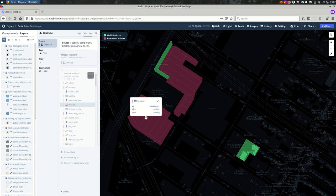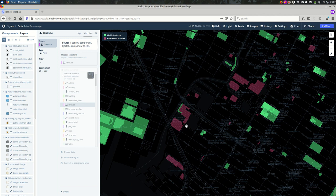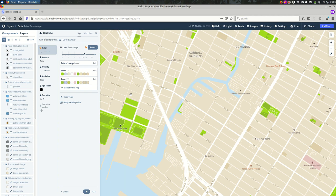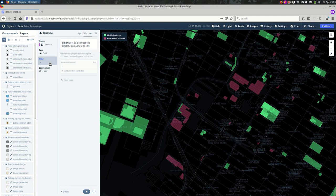If I click on one of those red features, we see it's land use 'parking.' For whatever reason, this layer is not showing parking areas. If we were interested in seeing parking, we could unfilter those parking areas. But since it's part of a component, I can't change those filters while it belongs to the component.